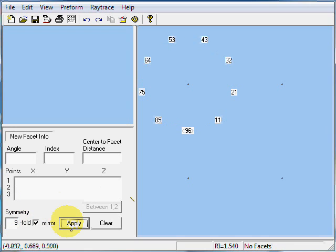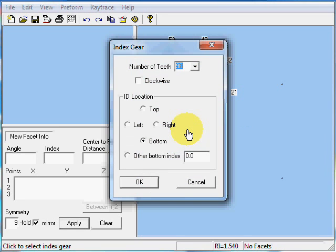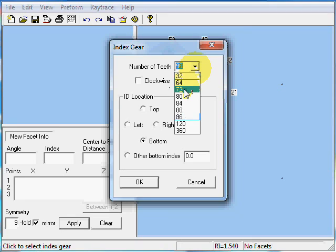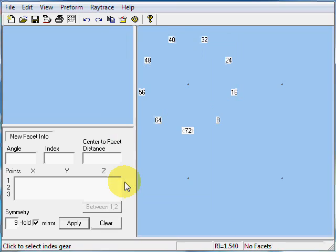The first time through, I'm going to use 72 index gear. You can cut a 9 main stone on any index gear that's divisible by 4 times 9, which is 36. 72 is a common index gear, relatively common anyway, for most faceting machines. If you have a 72 index gear, this is the preferred way of cutting a 9 main round brilliant.